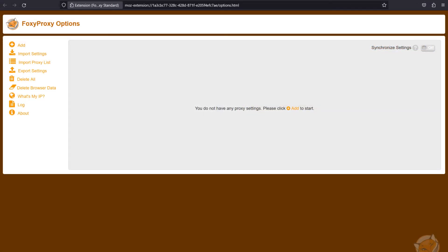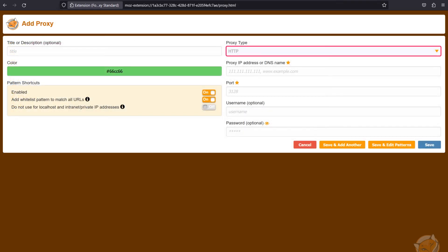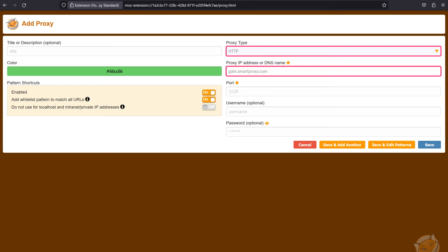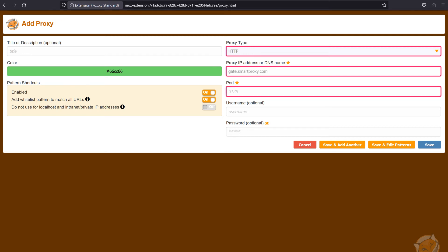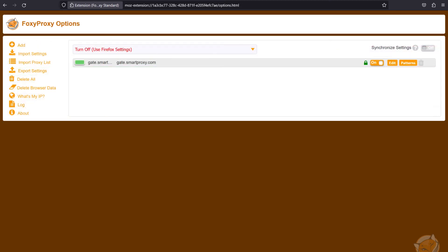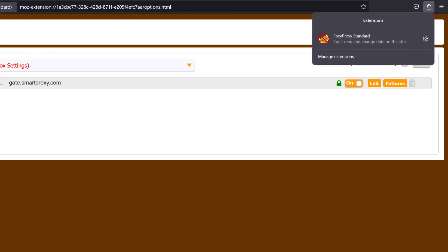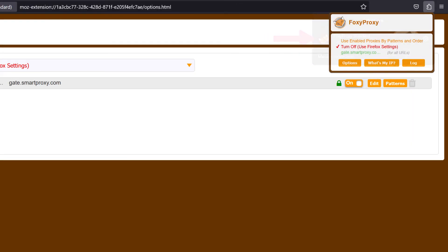Then click Add. In the new window, select Proxy Type. Input an endpoint address, port, username, and password, and click Save. To activate your profile, click on the FoxyProxy extension and select your profile.